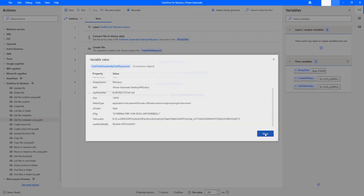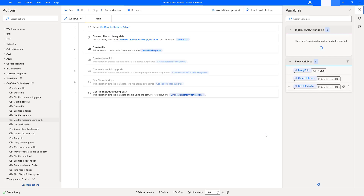I hope you understand how to collect the information, that is metadata, by using Get File Metadata Action as well as Get File Metadata Using Path Action, as part of this tutorial.